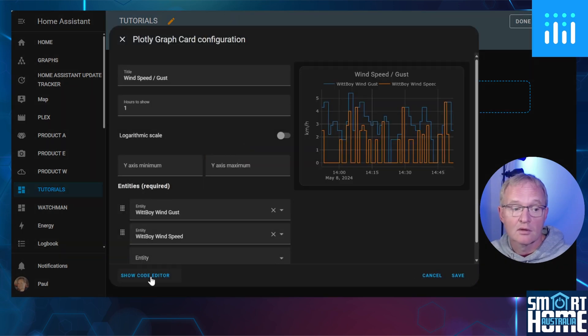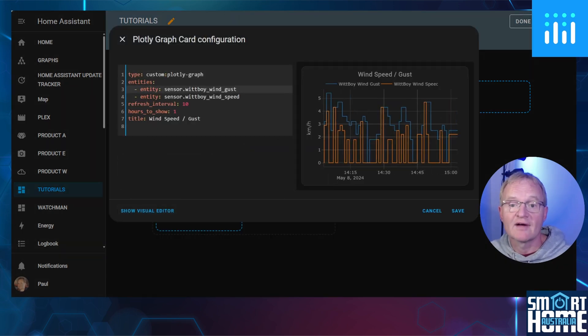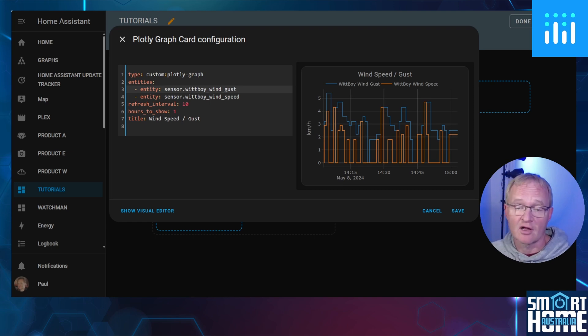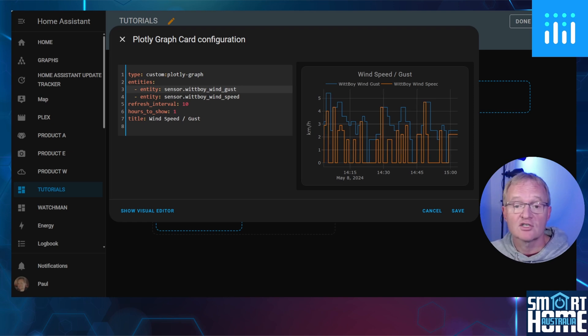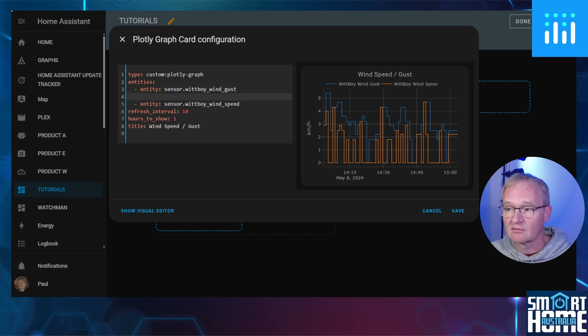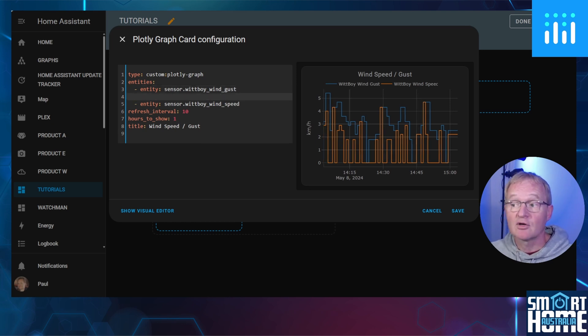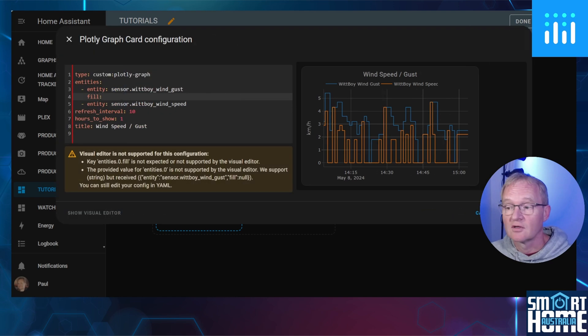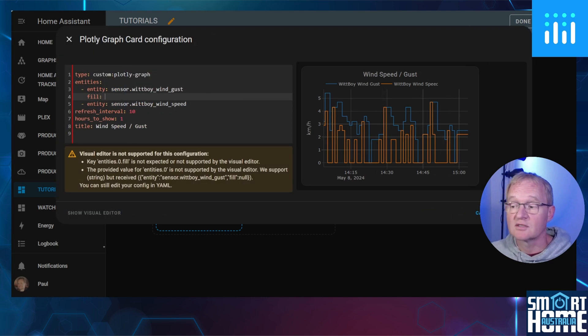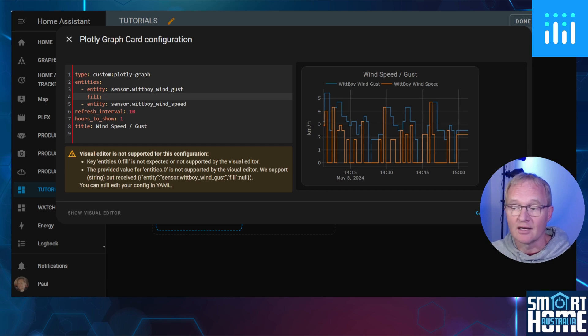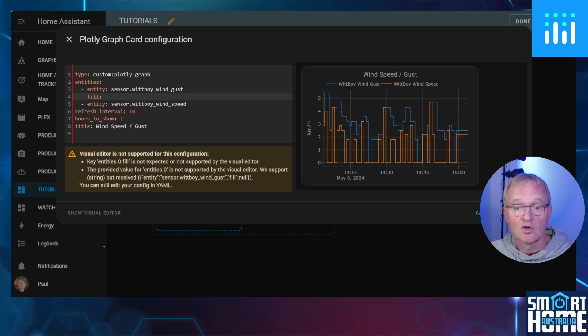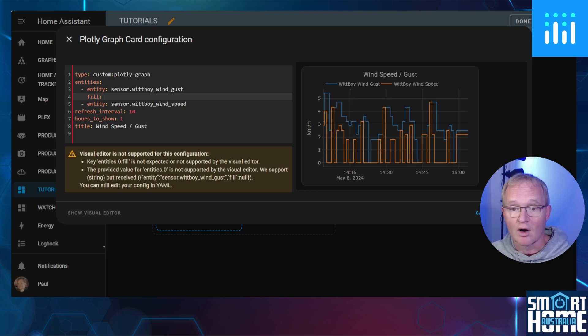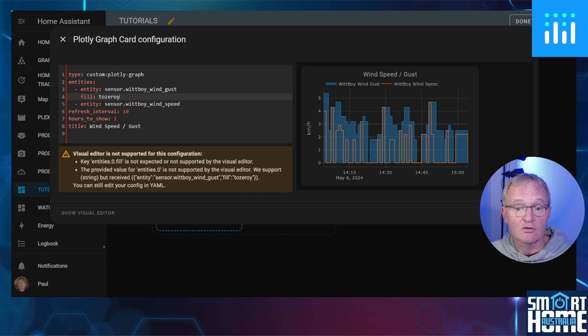One of the more advanced features of Plotly that cannot be controlled within the UI is the ability to fill under the line. For this, you'll need to insert an additional line underneath the actual entity tab across until your entry is underneath the entity and type fill. The visual editor will give you a warning to tell you that it is not supported and cannot be displayed inside of the UI anymore.